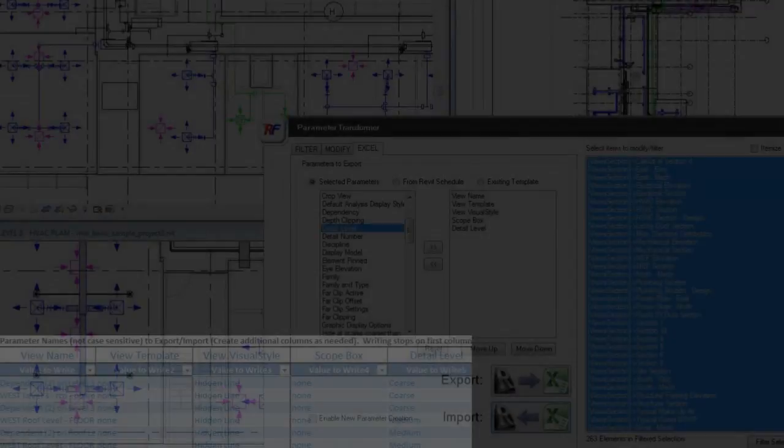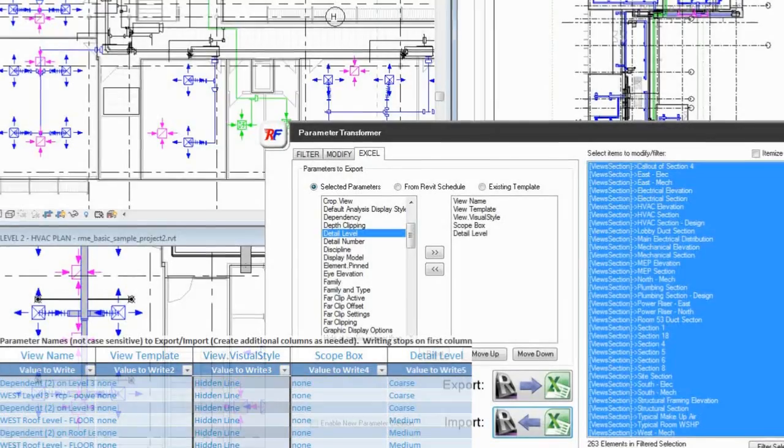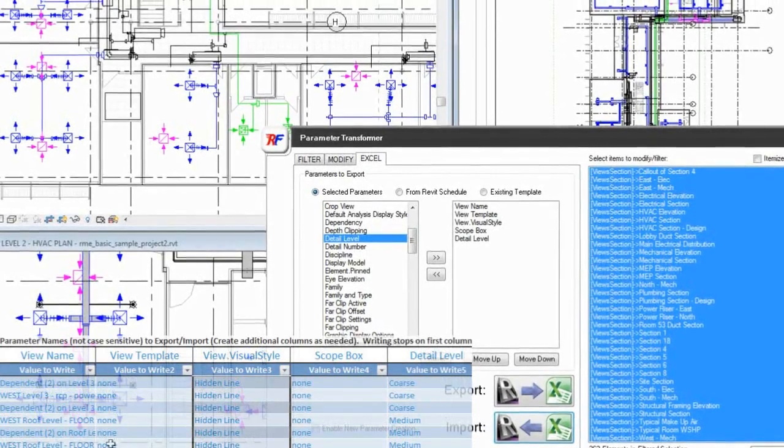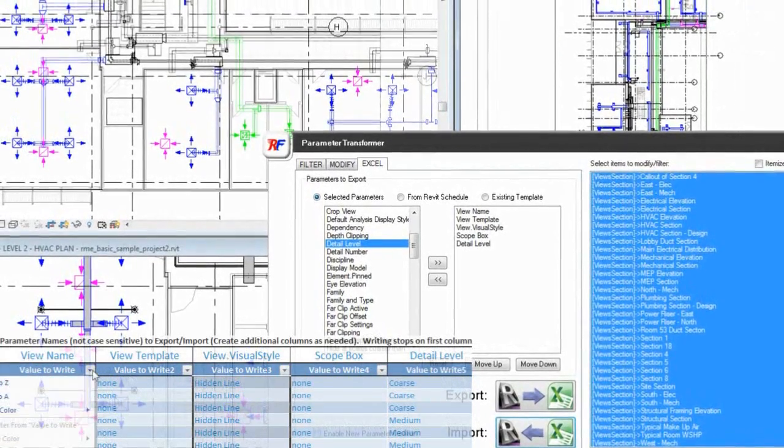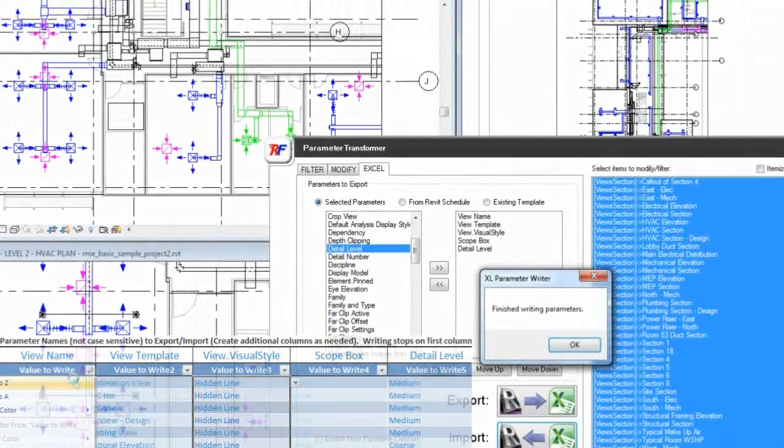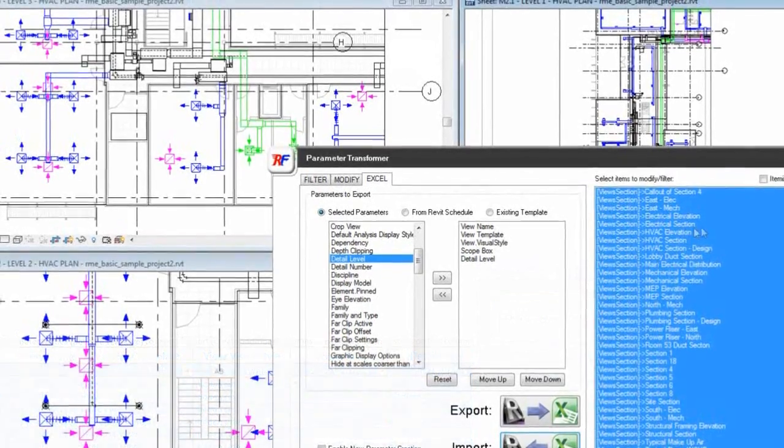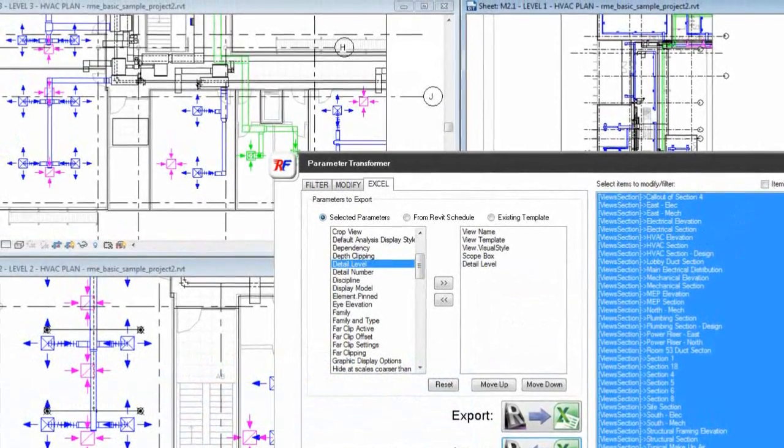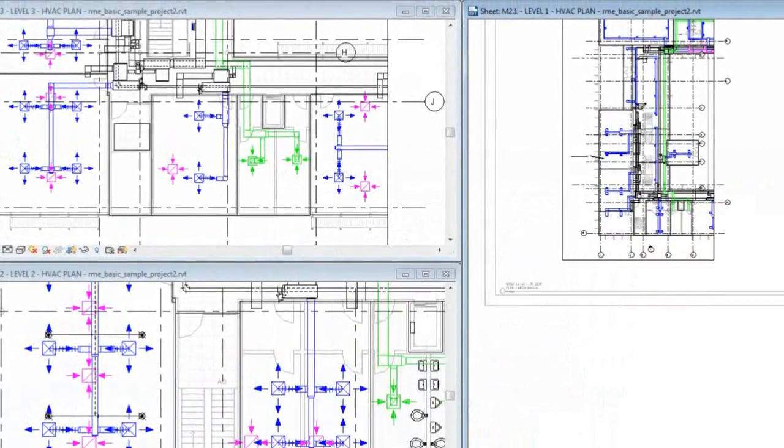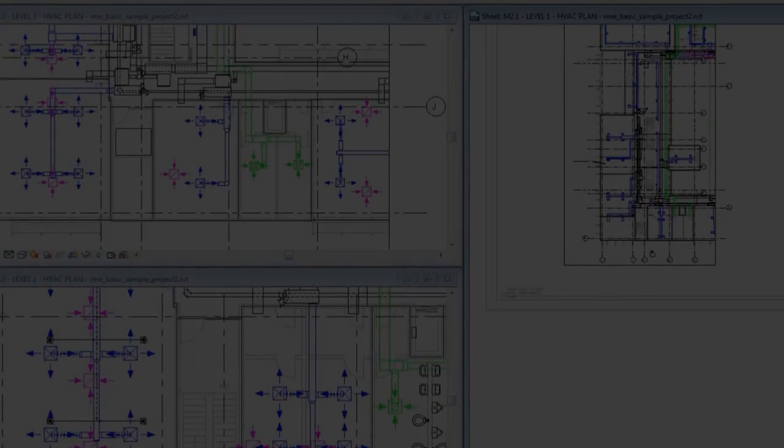A BIM manager can automate quality checks such as setting the scope box, view template, visual style and detail level of all published views.